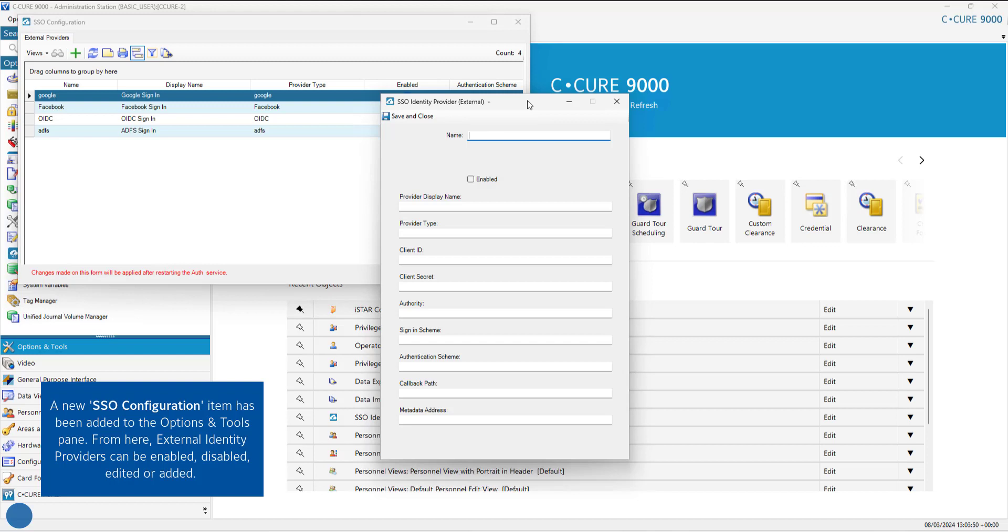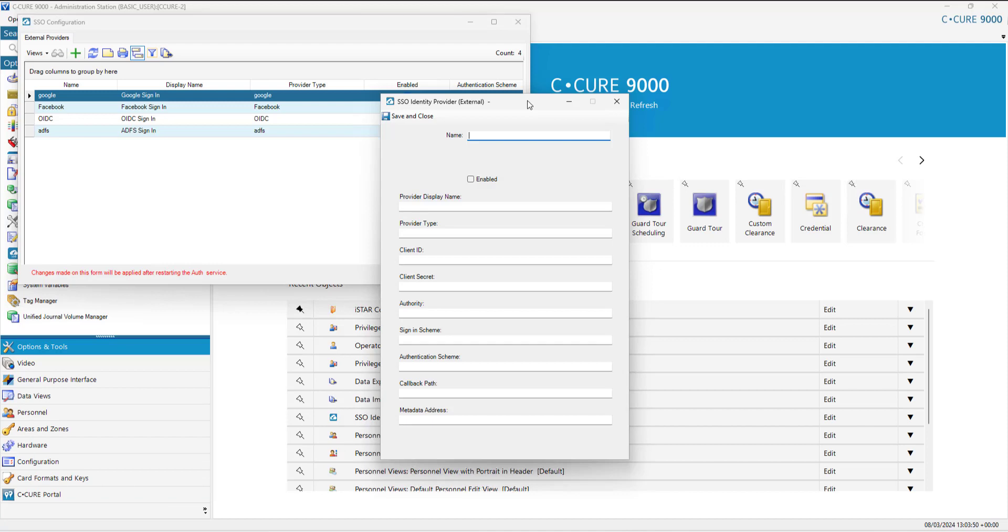From here, external identity providers can be enabled, disabled, edited or added.